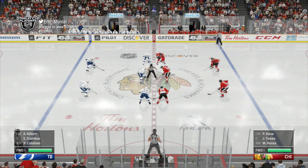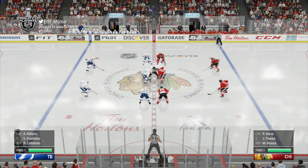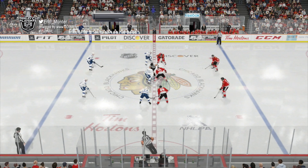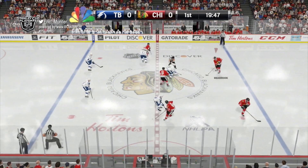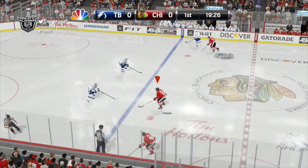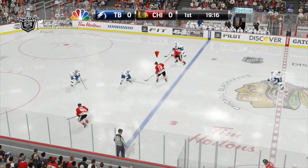This is Game 6 of the 2015 Stanley Cup Finals. Eric Munter will be playing as the Chicago Blackhawks, who win the opening draw.